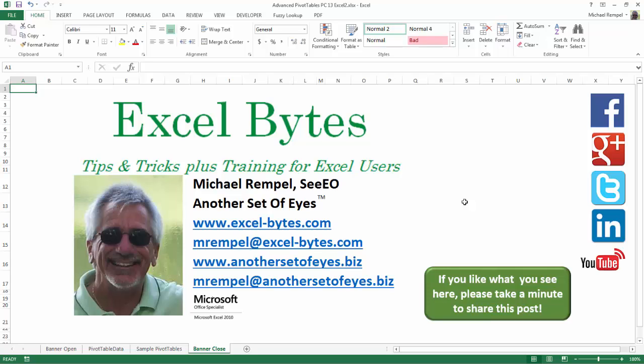So I hope you enjoy this. If you'd like to see more, please feel free to stop by my website, excel-bytes.com, and I hope you subscribe. So have a great day and happy excelling.